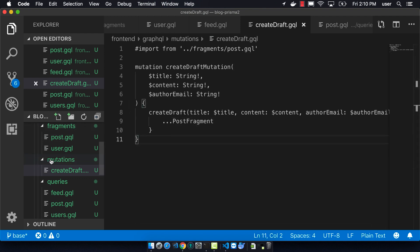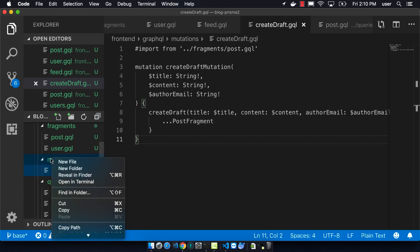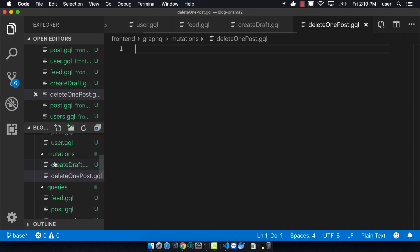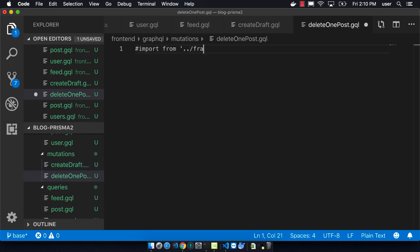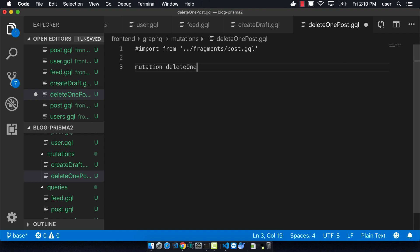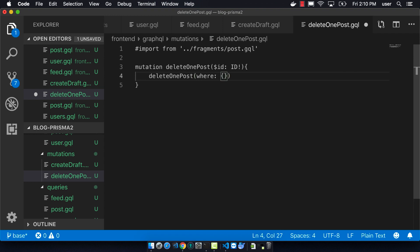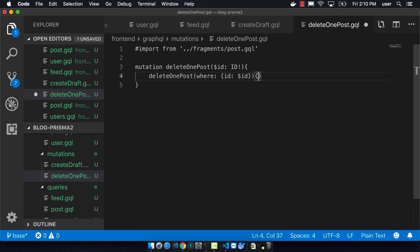So now we're going to create a delete one post mutation. We're going to import the post fragment just like we did before. Our mutation is going to be called delete one post, and it's going to take in an ID, which is of type ID. And we're going to take that parameter there, and we're going to feed it into our mutation like that. And so the return is going to be a post fragment again.